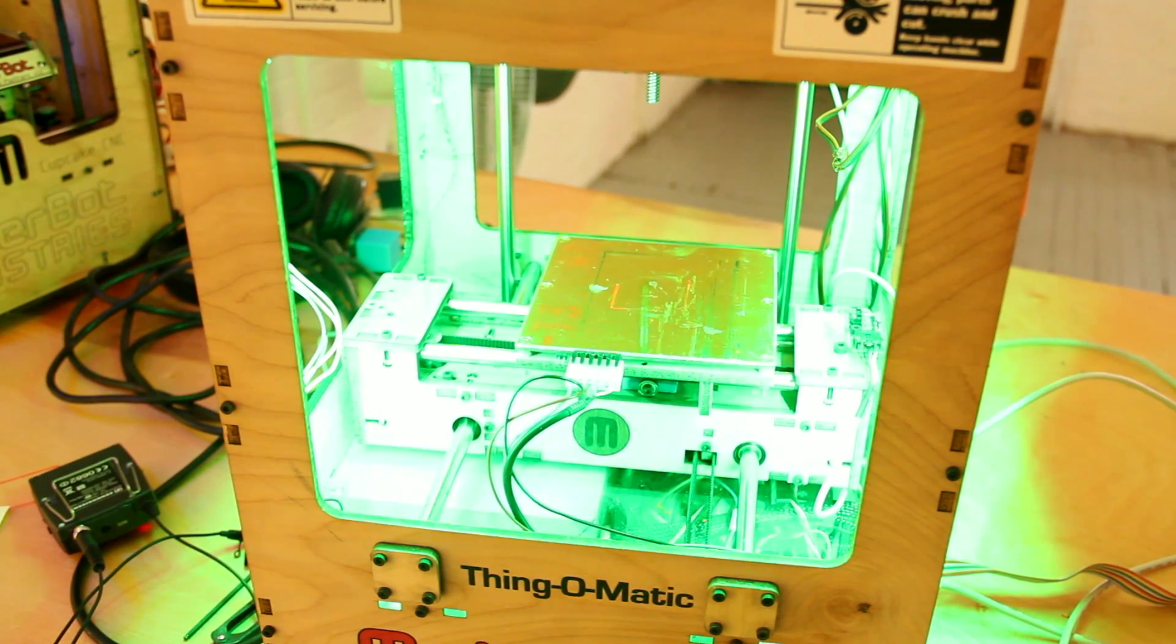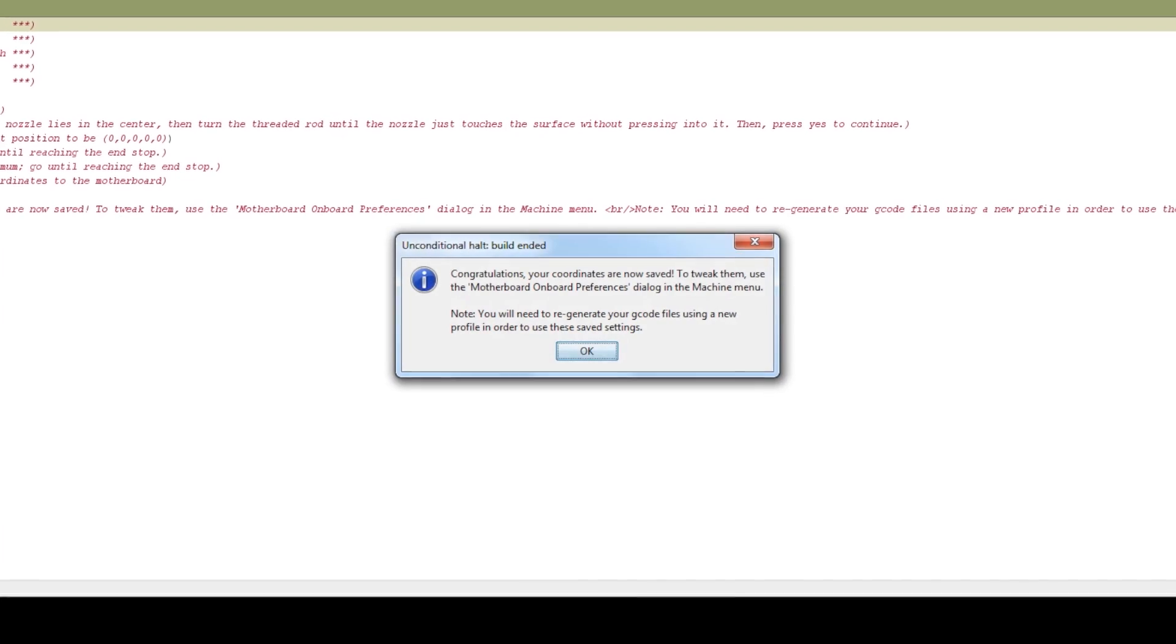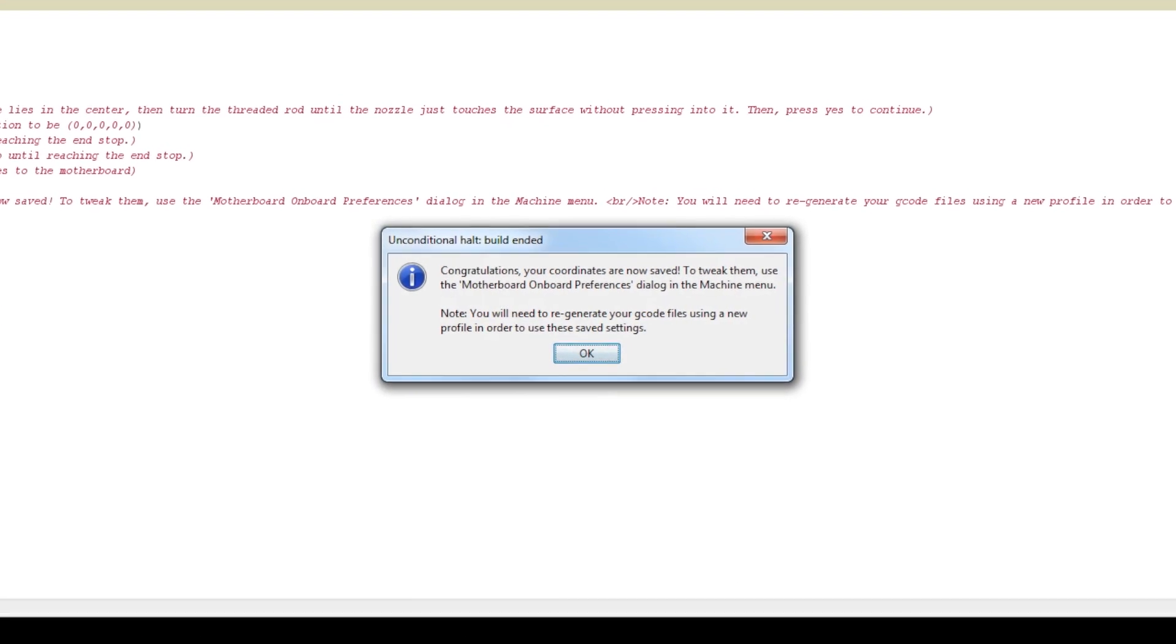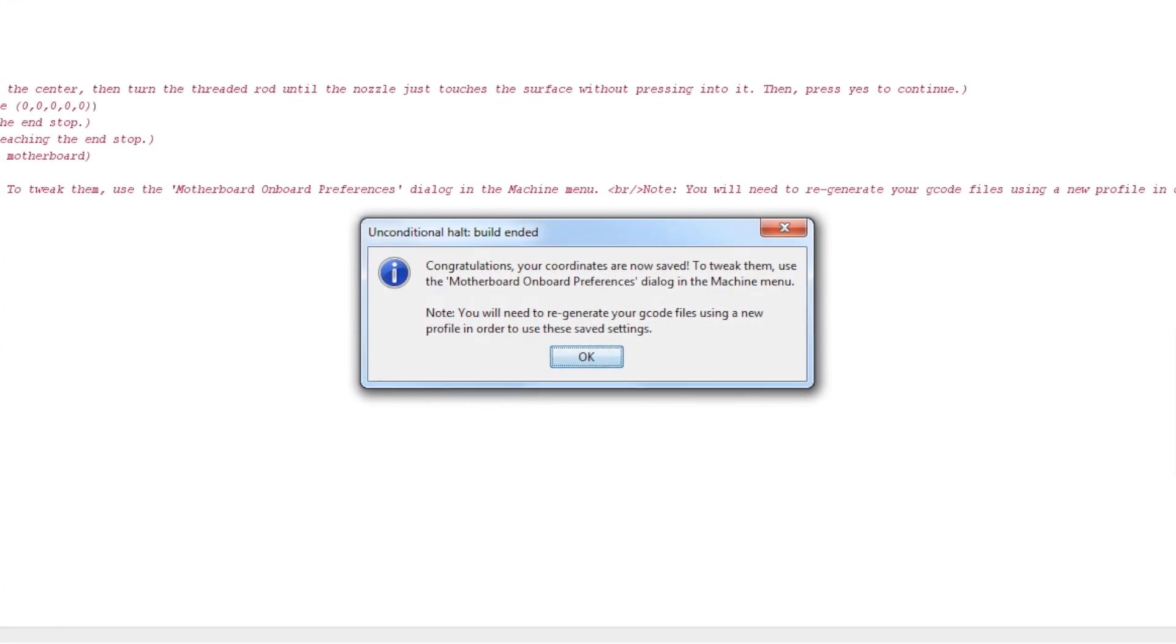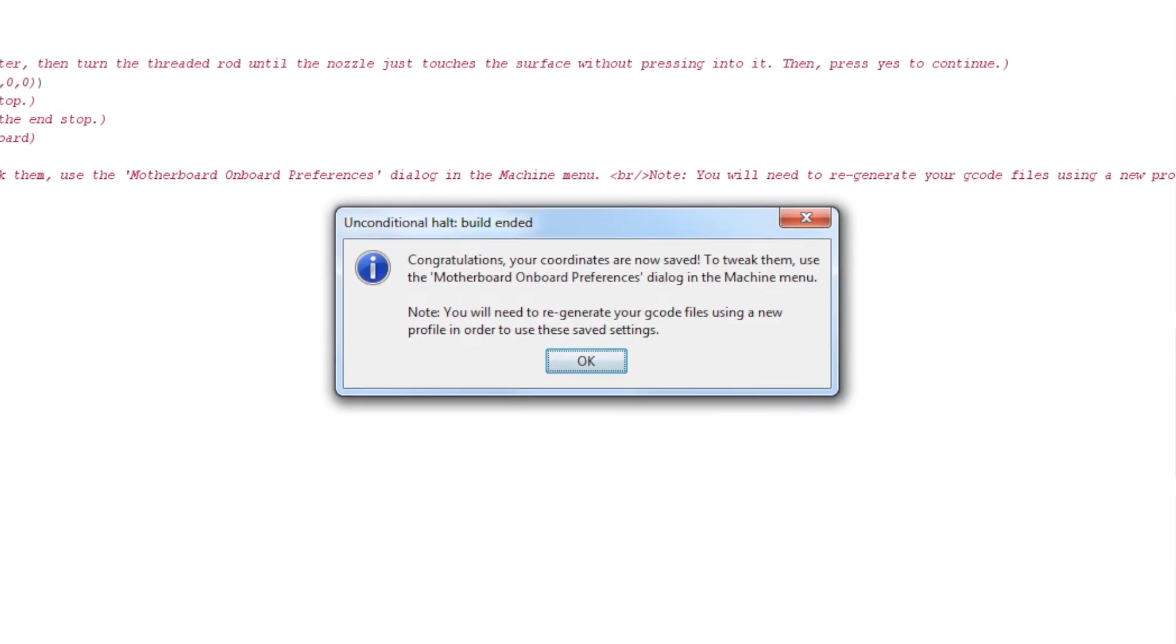If everything goes well, you'll see a message congratulating you about your successful calibration. Feel free to have a small celebration.